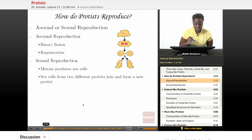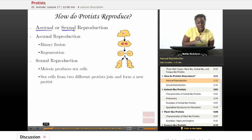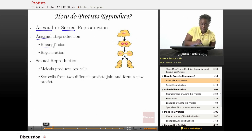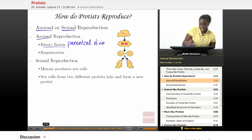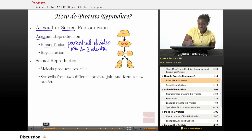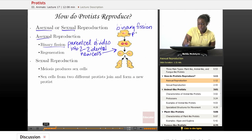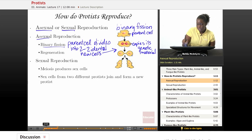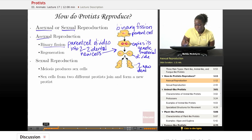Let's discuss how protists reproduce. Protists can reproduce either asexually or sexually. If they reproduce asexually, they usually use the process of binary fission, which means that there is a parent cell which divides itself into two to make two identical new cells. Here's a diagram of what binary fission would look like: here's the parent cell, it copies its genetic material, begins to divide, and you end up with the two new identical daughter cells.